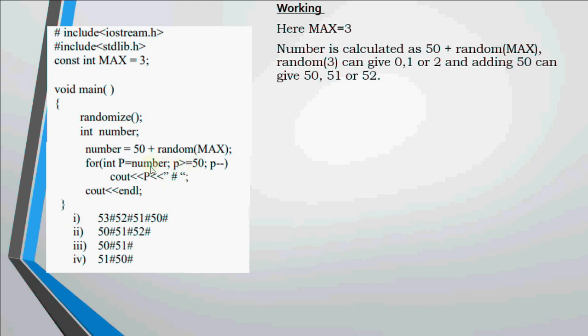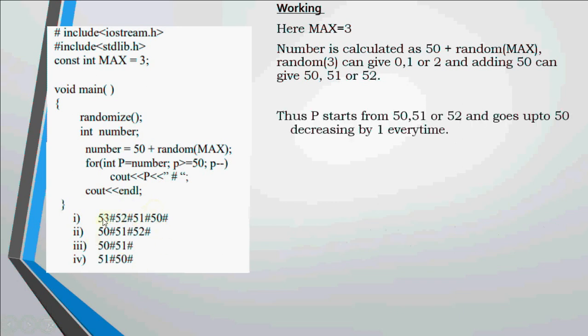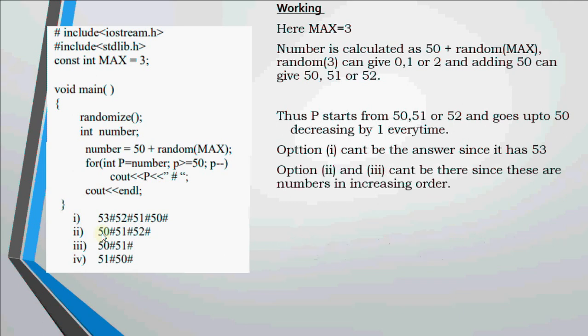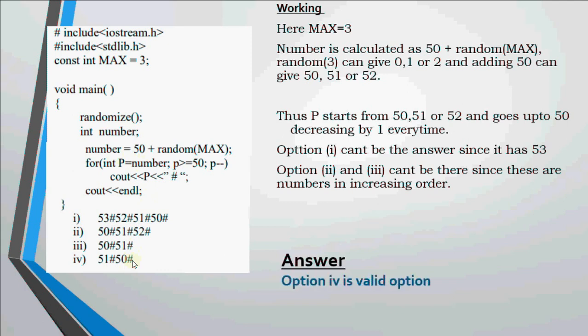If it starts with 52, I should get 52 hash, 51 hash, 50 hash. If it starts with 51, I should get 51 hash, 50 hash. And if it starts with 50, I should get 50 hash. These can be the 3 possible outputs. The first one is not valid because it has 53 and we don't have 53. Then option 2 and 3 are not possible since they're printing numbers in increasing order and our loop is going in decreasing order. So option number 4 is the valid option, printing 51 hash, 50 hash.